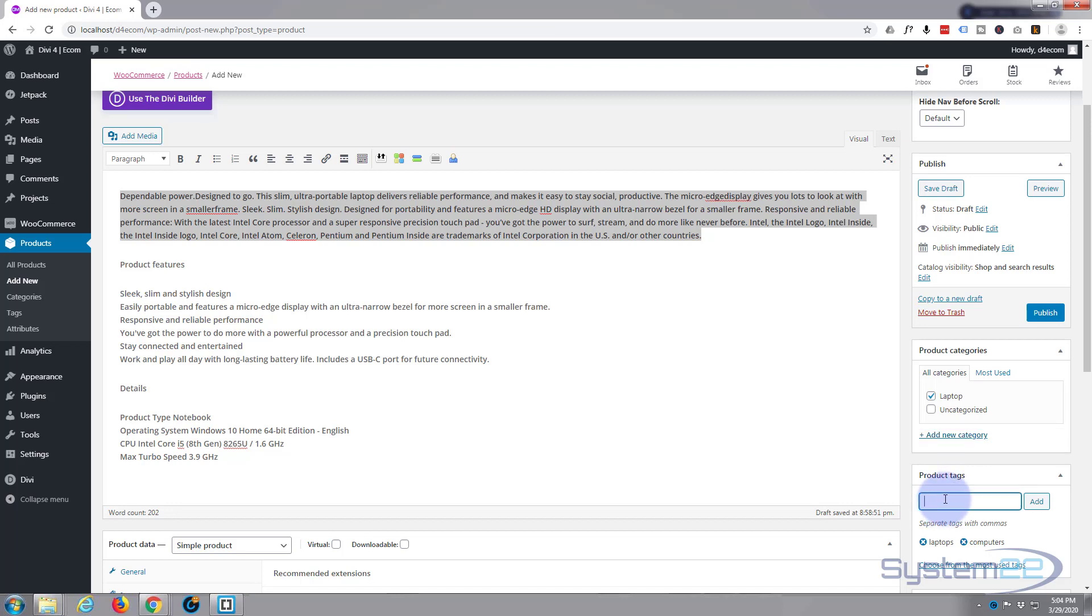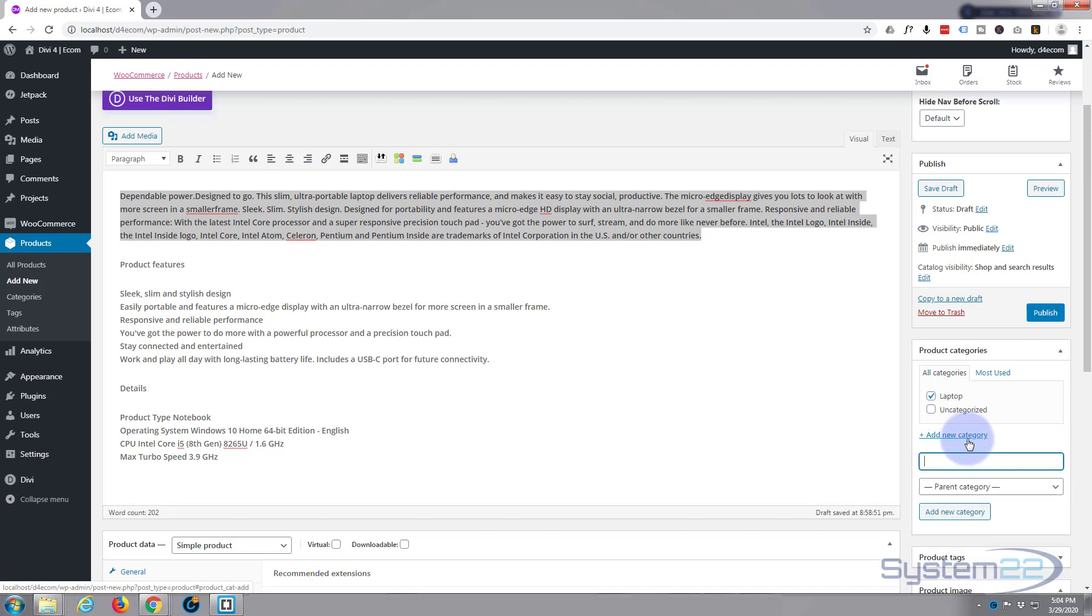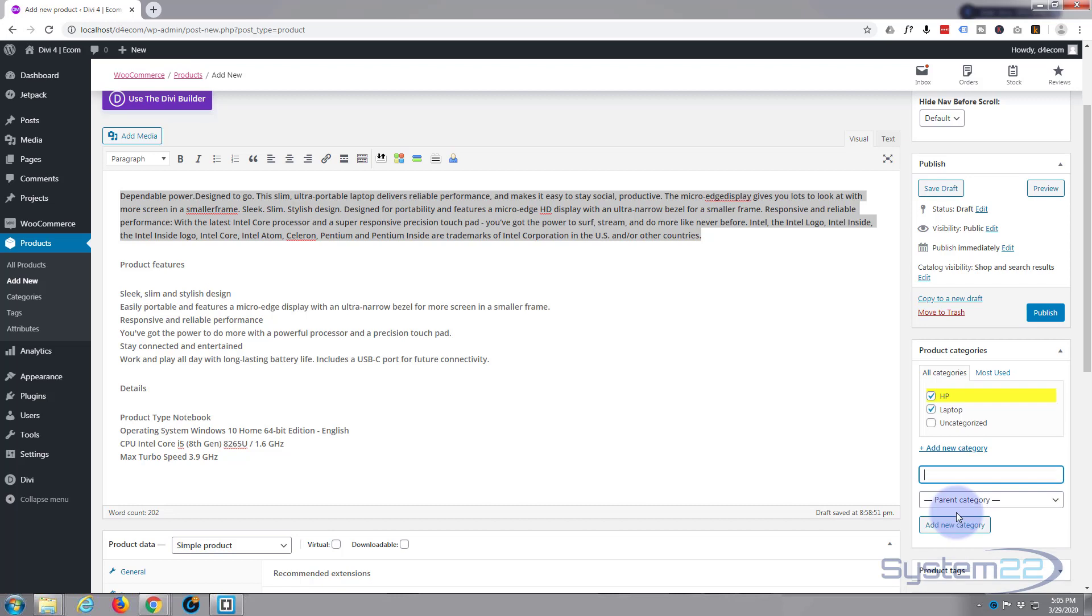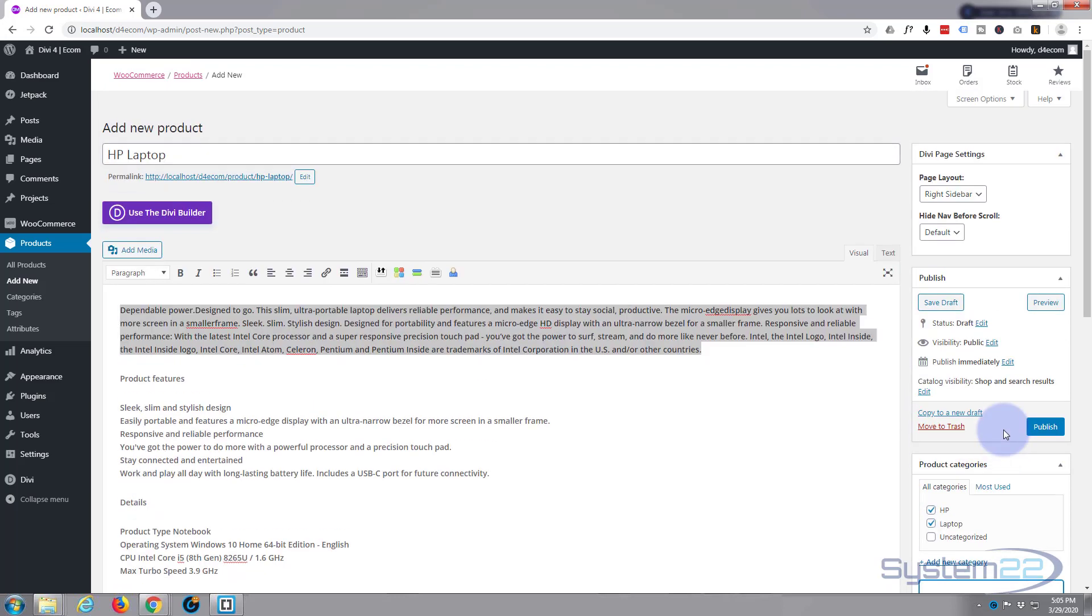I'm going to add one called HP. Hit add new category. There it is right there. And it's okay for it to be in more than one category. When we start sorting these things out you'll see how that will work. So let's publish our new product and we'll take a look at it.